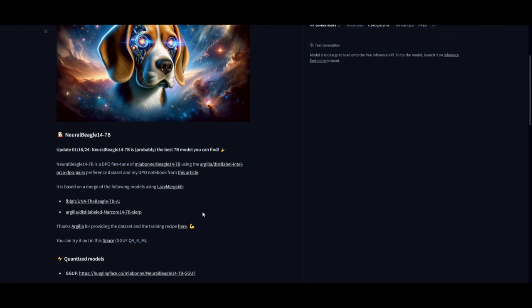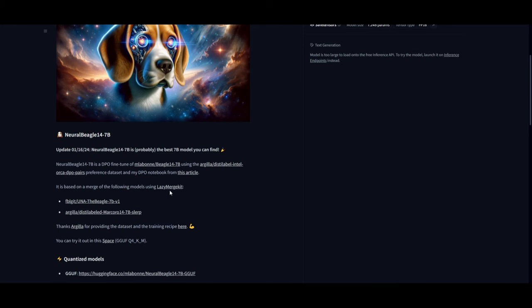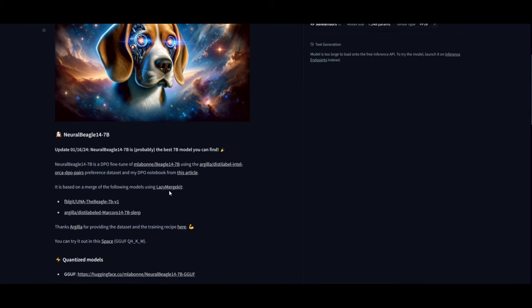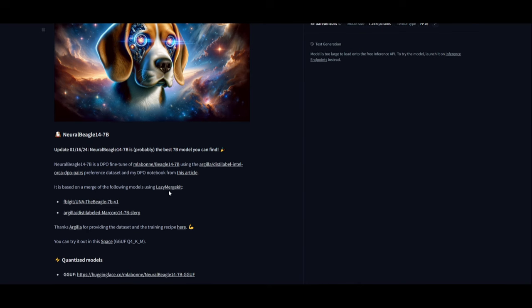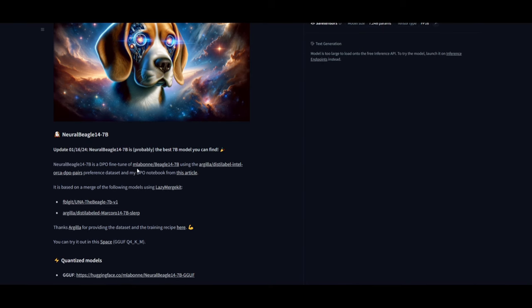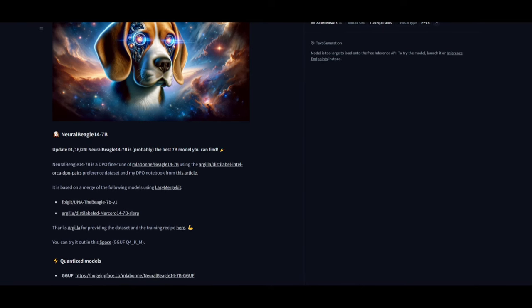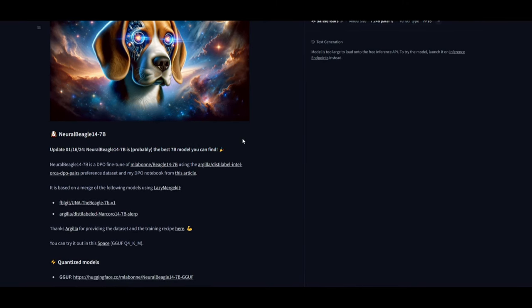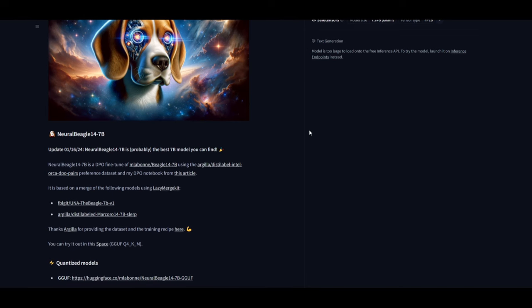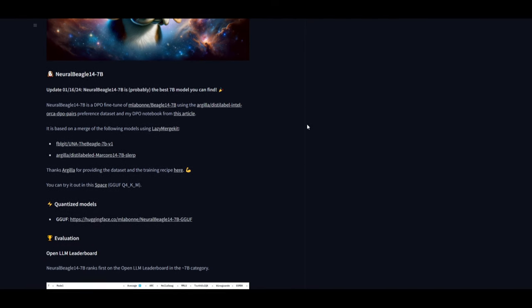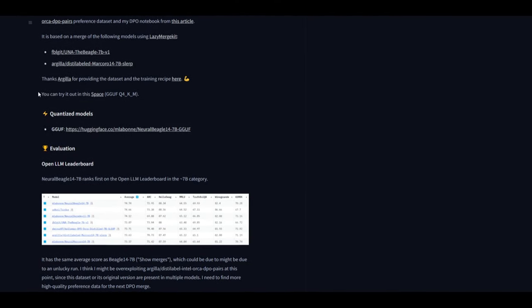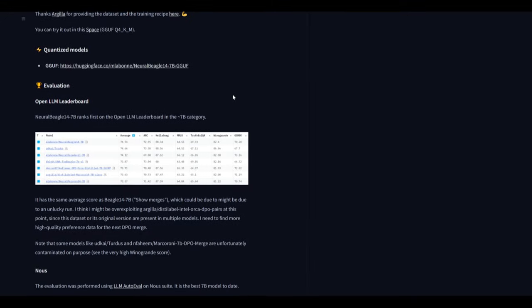It was something that was created using Lazy Merge Kit, which is something that I would definitely want to showcase later in the upcoming future. We can see that it is the best 7 billion model that you can find at this current moment and they already have a quantized model available.